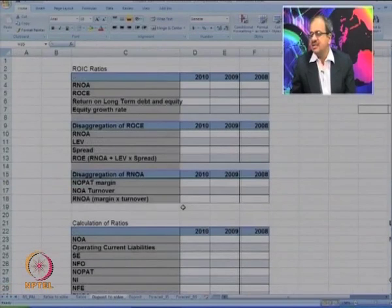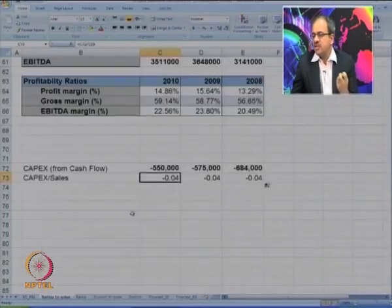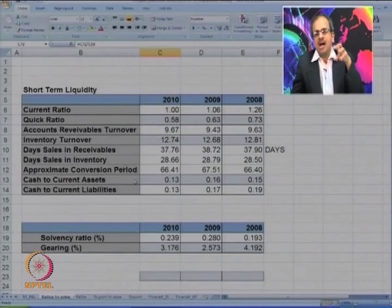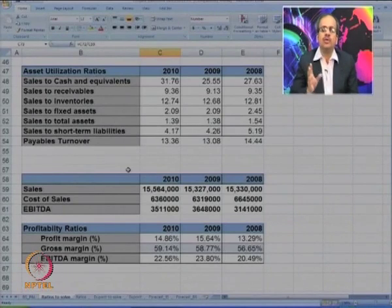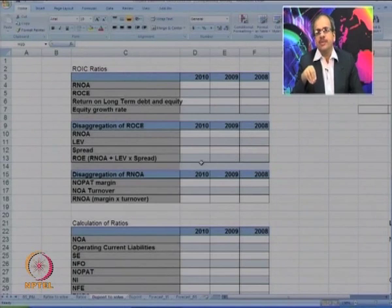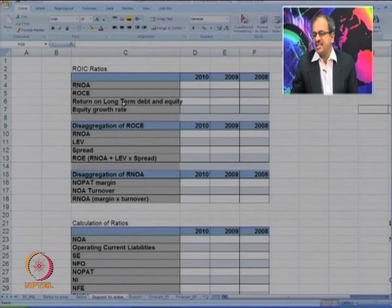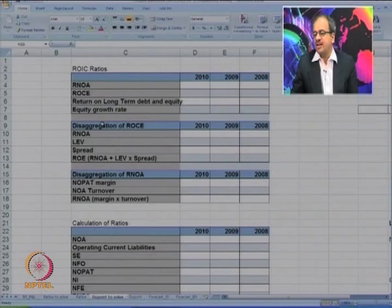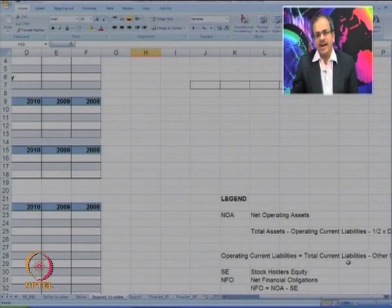Now let us go to DuPont analysis — a very interesting analysis where we try to find the returns. We have looked at the operations viewpoint so far: day-to-day liquidity, financing pattern, asset utilization, and final profit. But we have not calculated returns. In DuPont analysis, we will calculate various types of returns — how effectively the company uses invested money to generate profit. There are terms like RNOA, ROCE, etc., which are shown and should be known before proceeding.